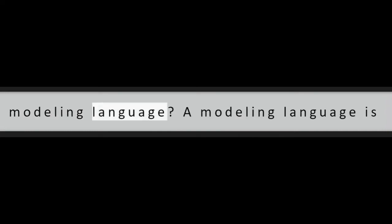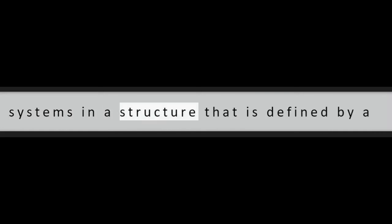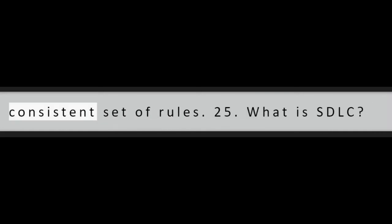Question 24: What is a modeling language? A modeling language is any artificial language that can be used to express information or knowledge or systems in a structure that is defined by a consistent set of rules.